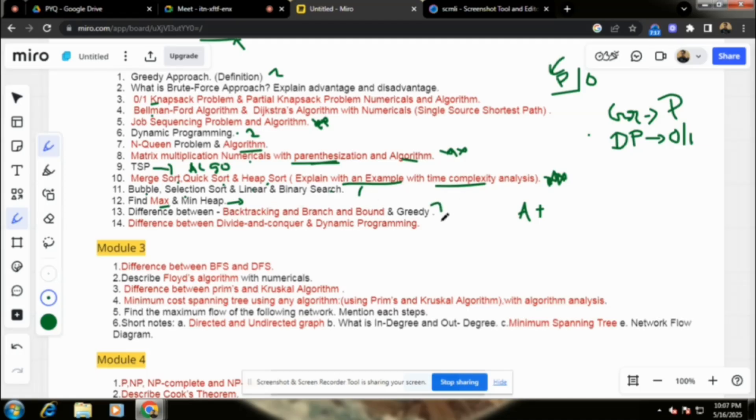Backtracking, Branch and Bound, Divide and Conquer, Dynamic Programming, and Backtracking — after that, Module 3.